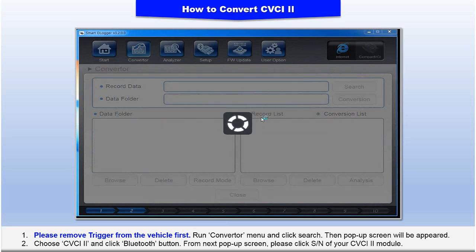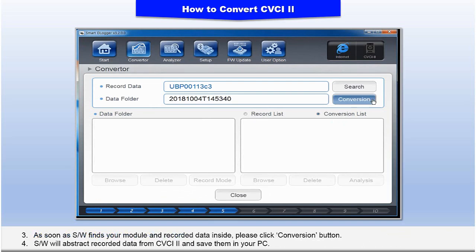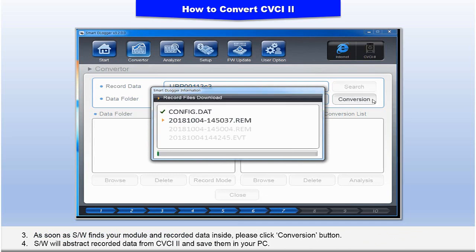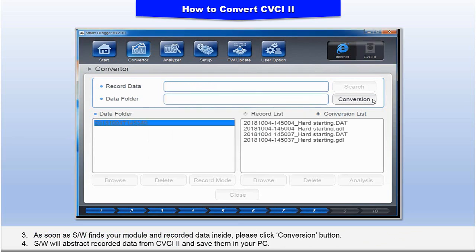As soon as the software finds your module and the recorded data inside, click the Conversion button. The software will extract the recorded data from CVCI 2 and save them on your PC. Thank you.